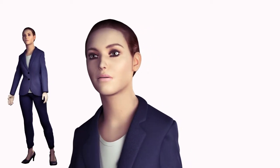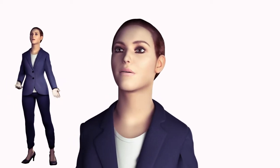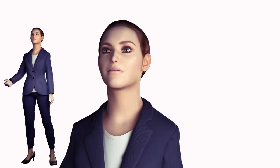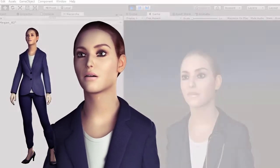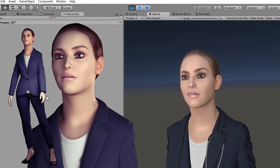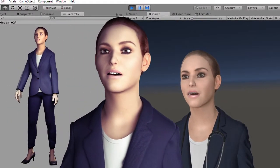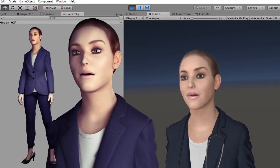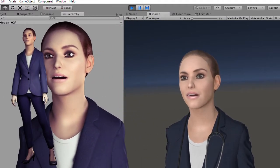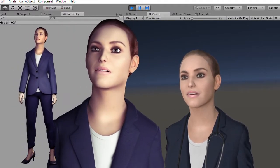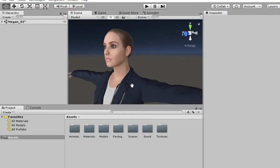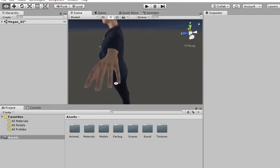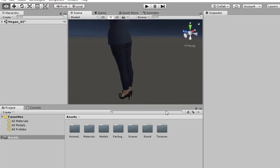This is a fully rigged and animated speaking character with a full set of facial expressions. You get a Unity scene, Maya and 3ds Max files, and an FBX file to use in other applications. It could be a doctor or a presenter for your virtual reality game or animation projects.